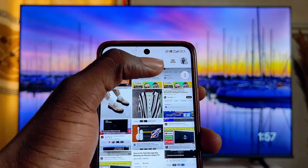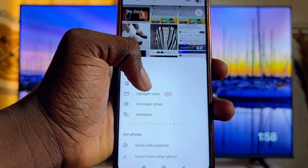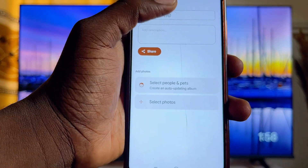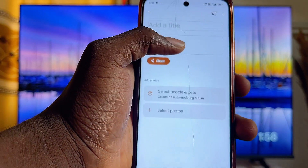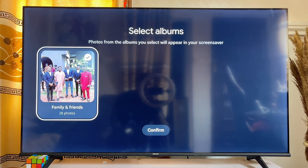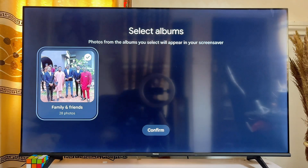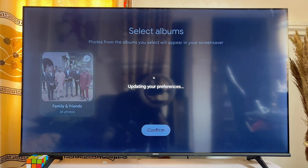To upload pictures, click on the plus button and add an album or collage. Click on Album, put the title of the album, then select all the photos you want. Once you select the photos, your Chromecast with Google TV will show the album you created as your screensaver. Just select that album and click Next or Confirm, and it will automatically start showing photos from that album as your screensaver.